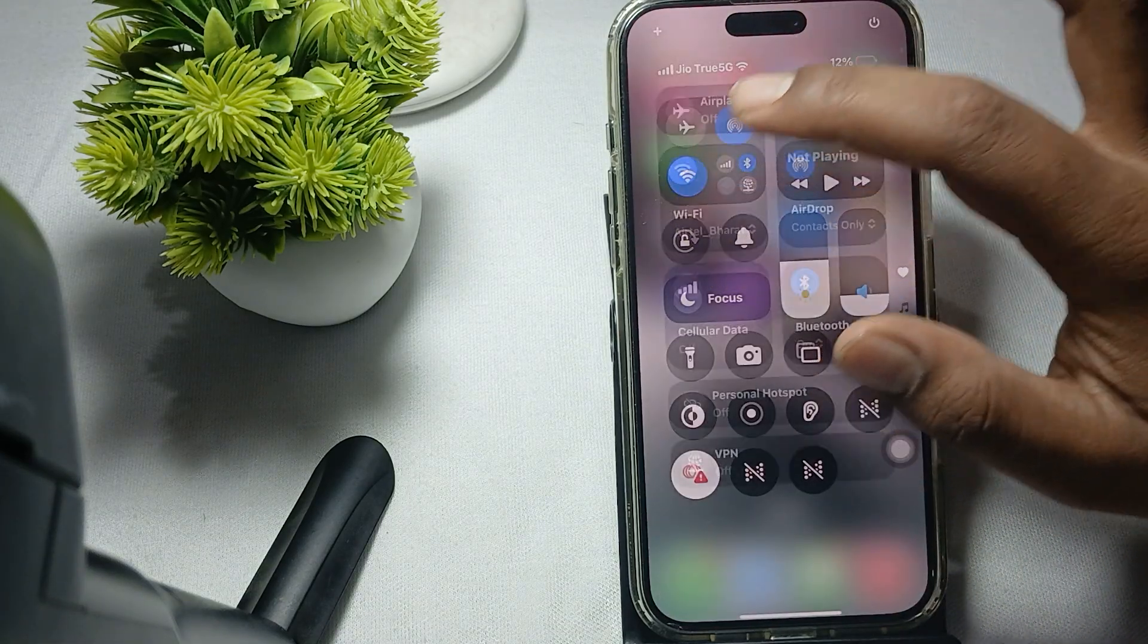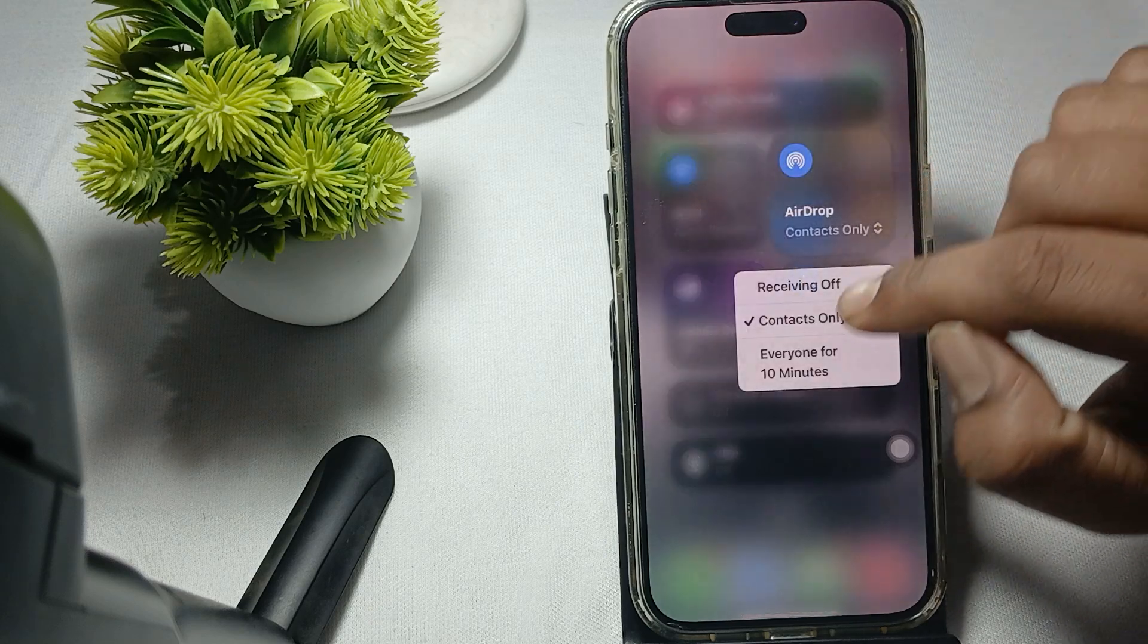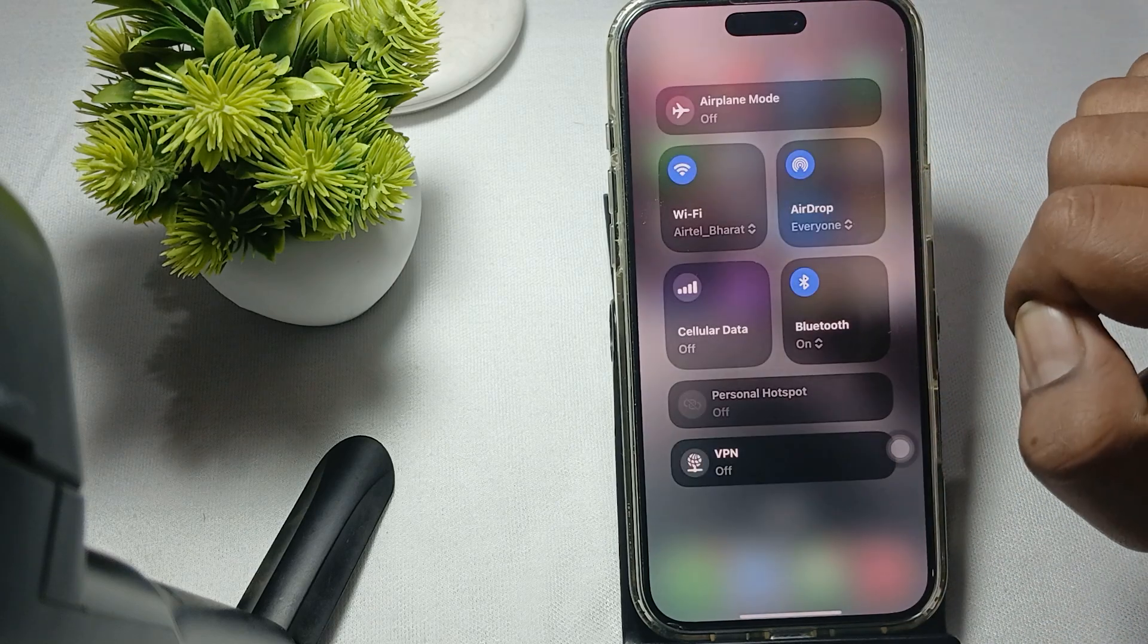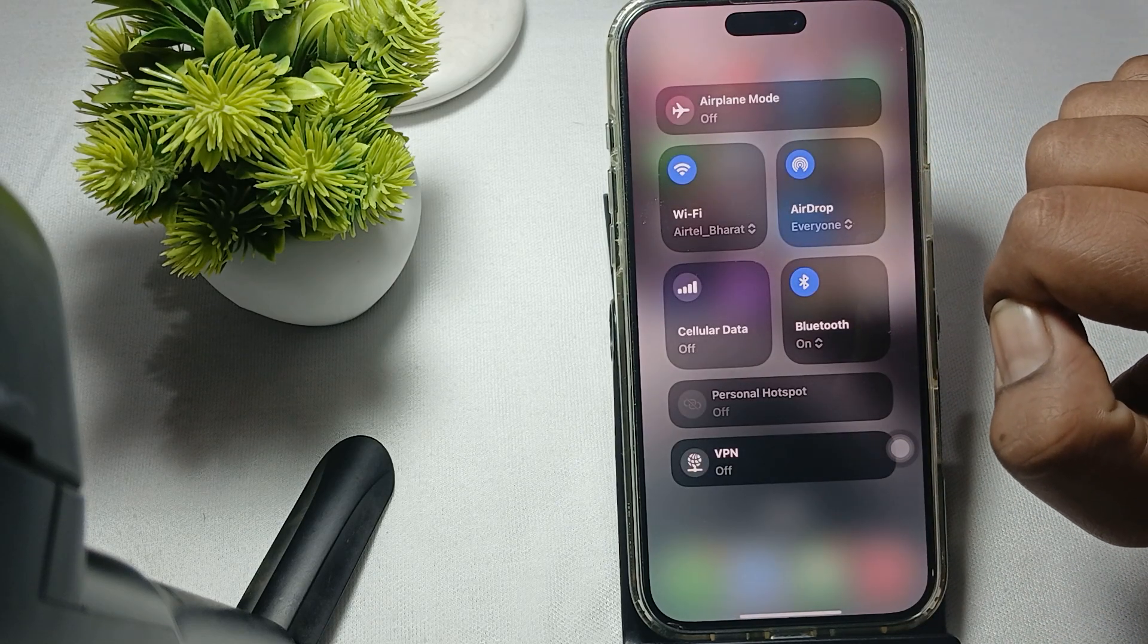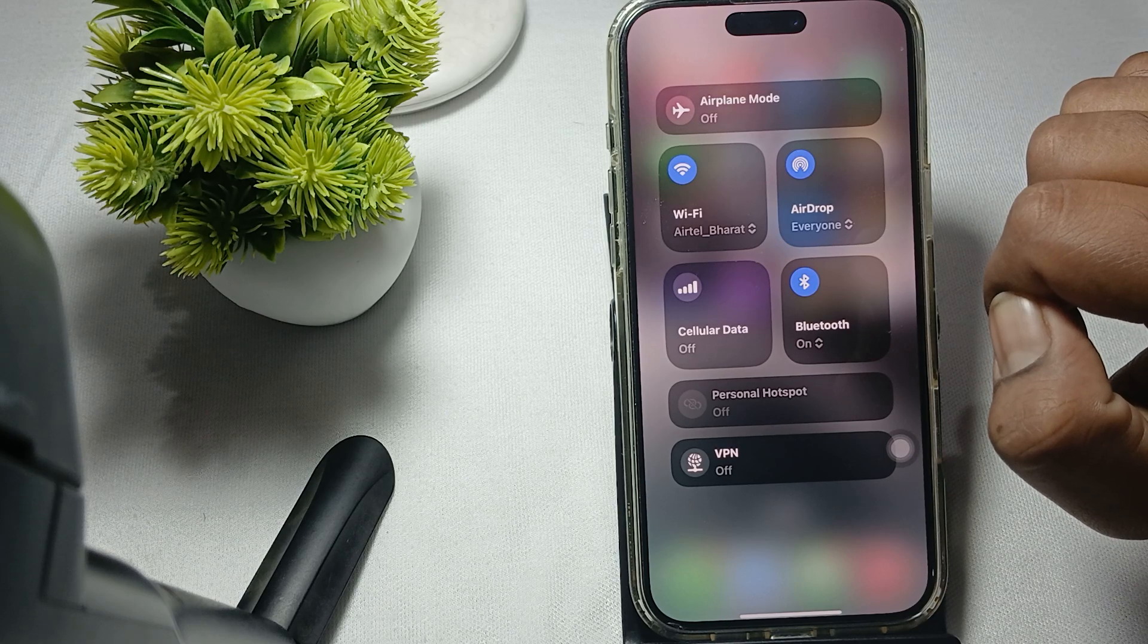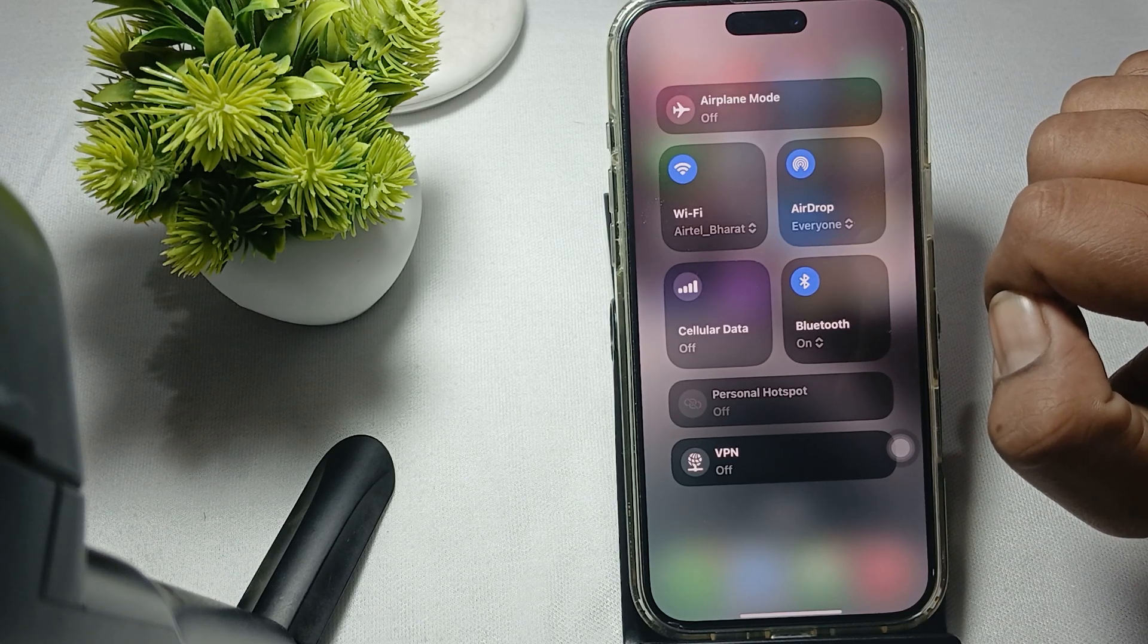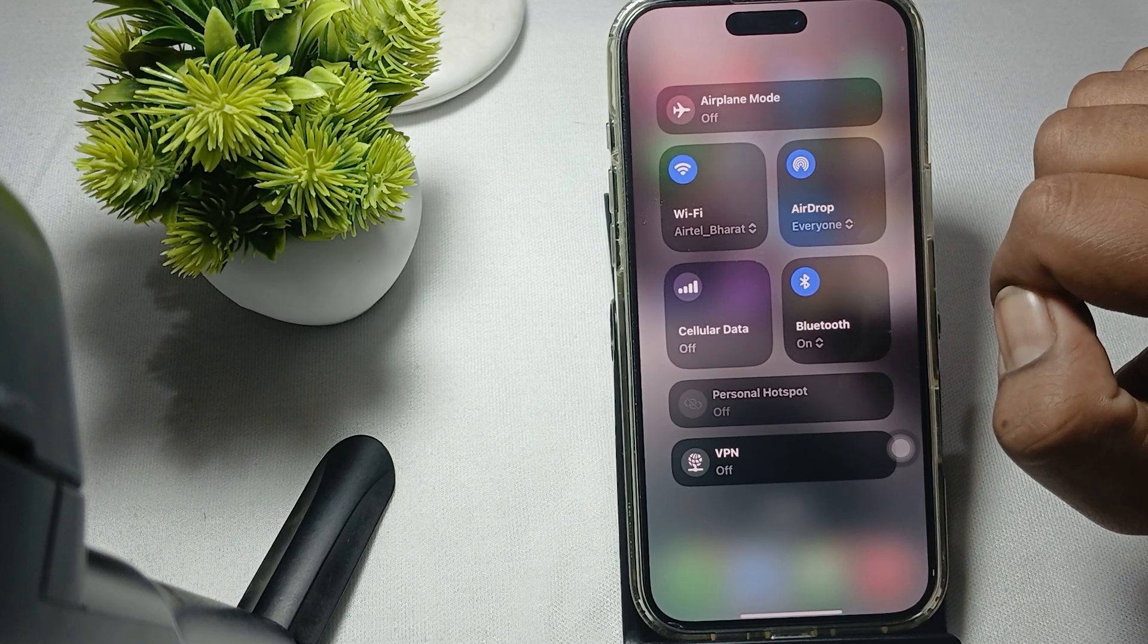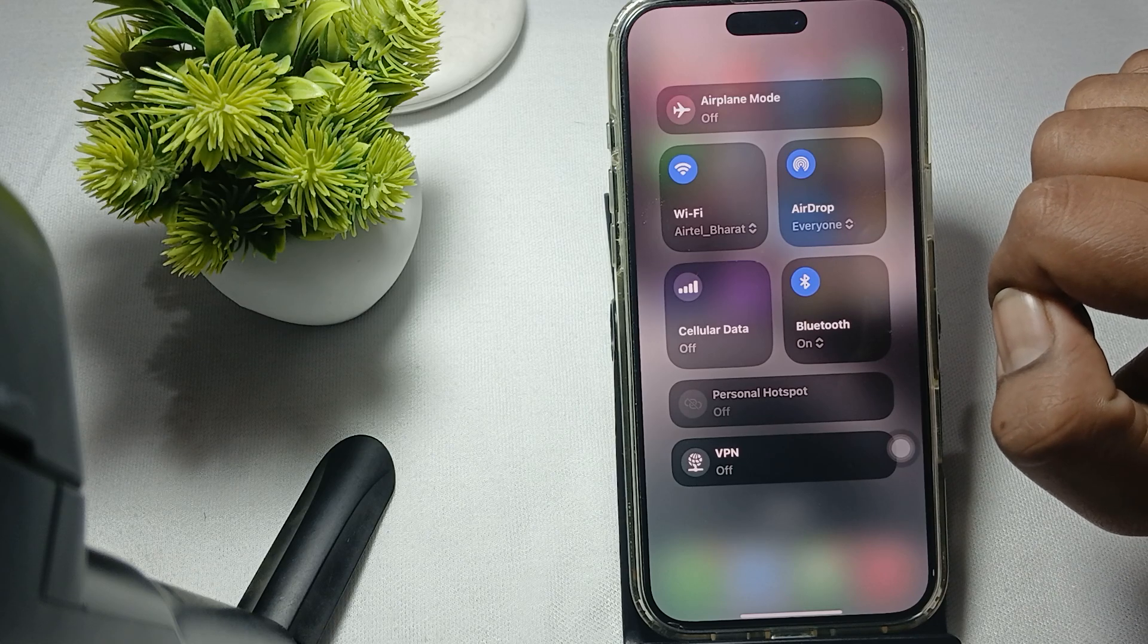Then here, try to select everyone for 10 minutes. After enabling, try it again and check if it's working or not.